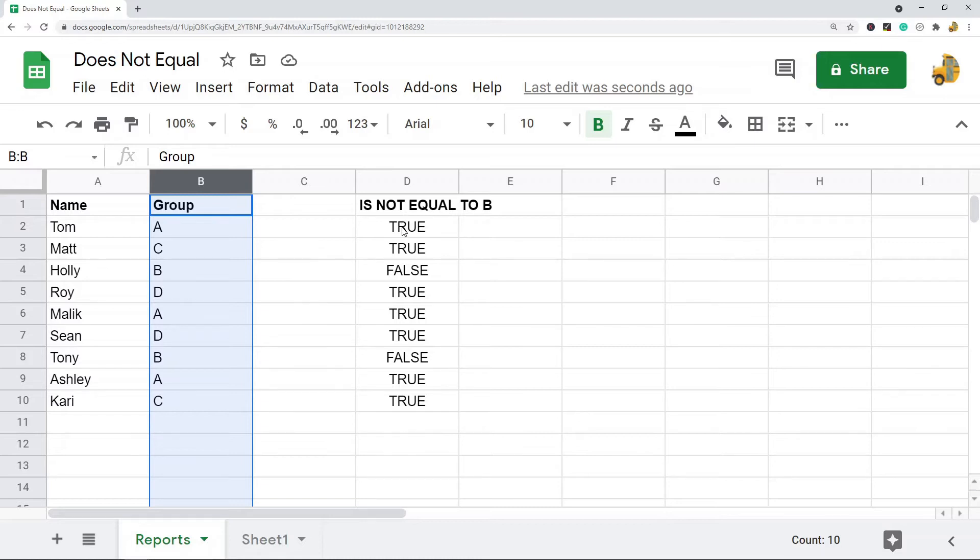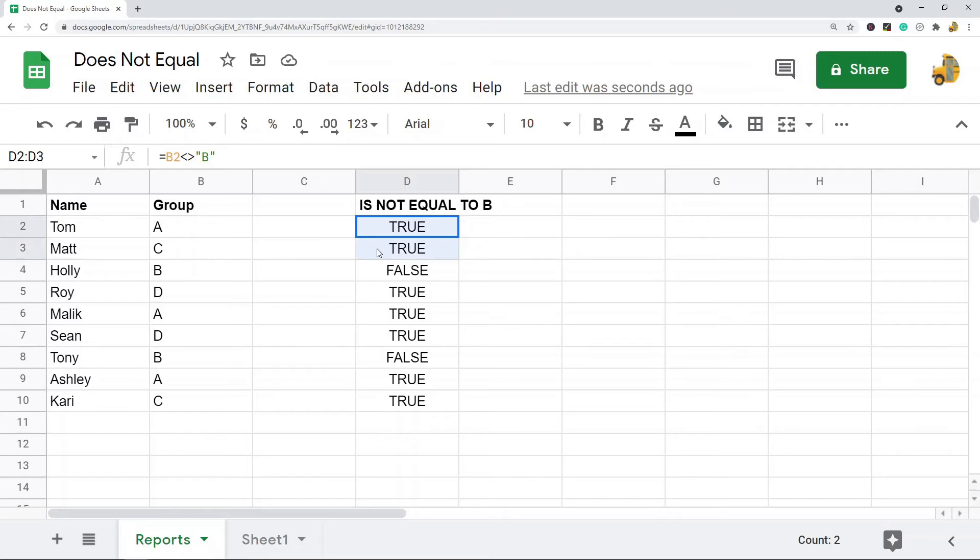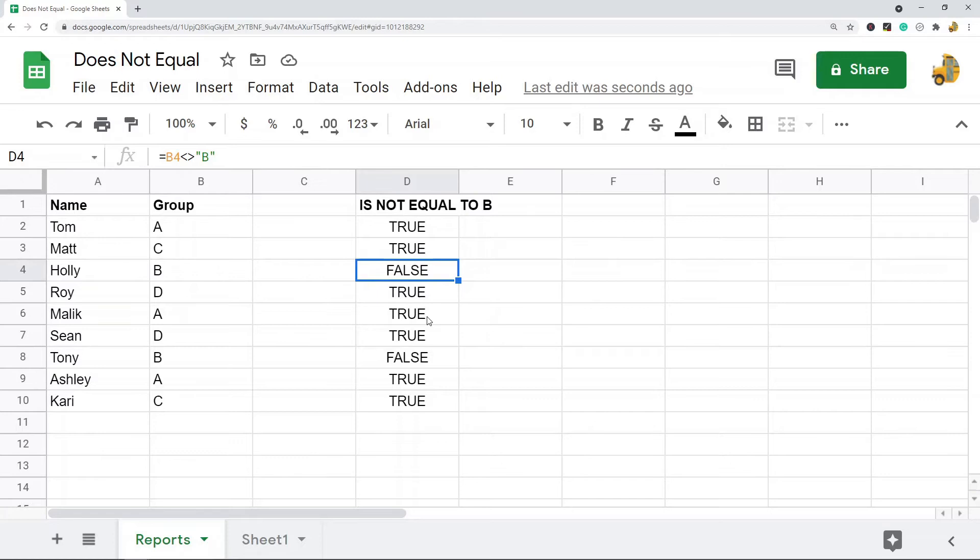So I would do a formula of this cell does not equal B and it's going to return true for every single person not in group B and then for group B it's going to return false. So this is one of the main reasons you might want to use it, is just filtering through lists and pulling out data.